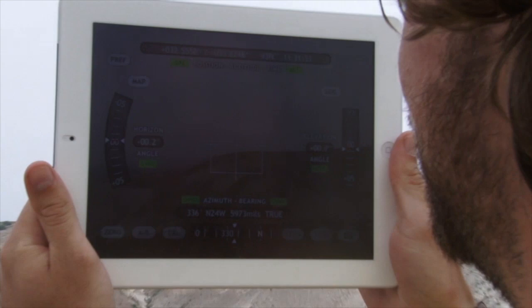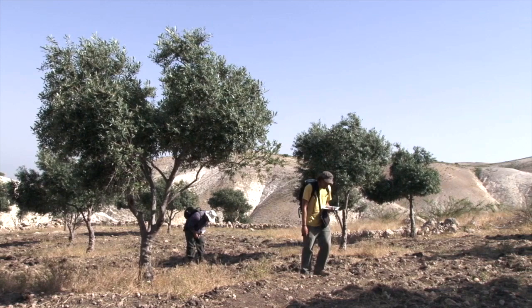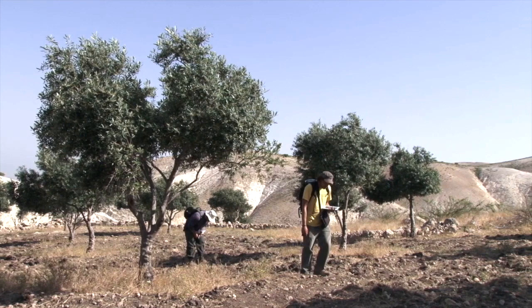And today, some projects use tablets to record the locations of sites or transects, as well as other relevant information.